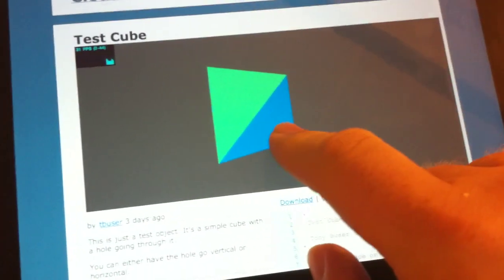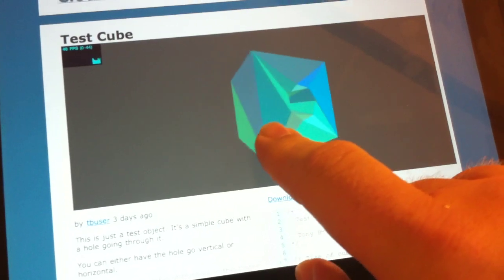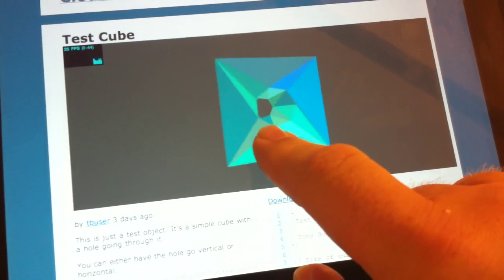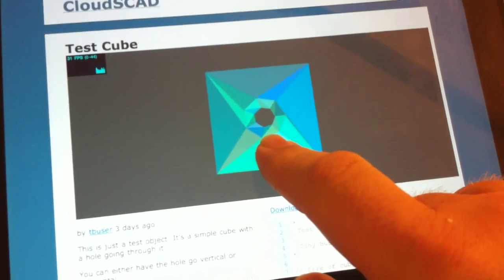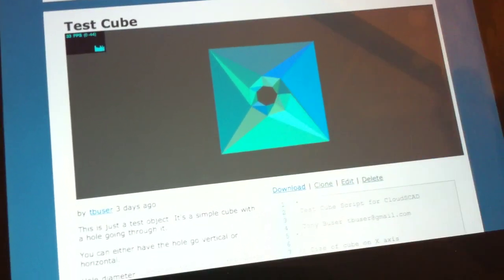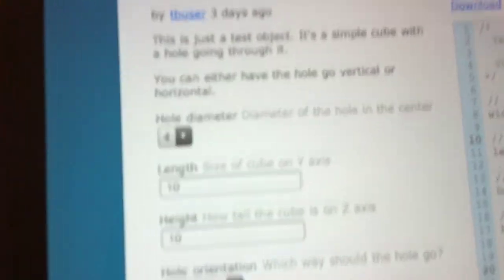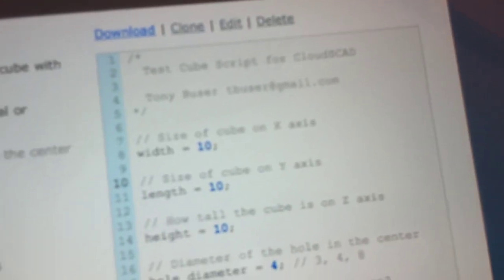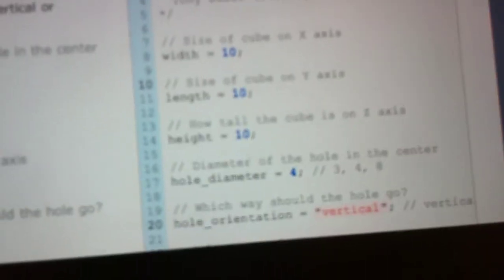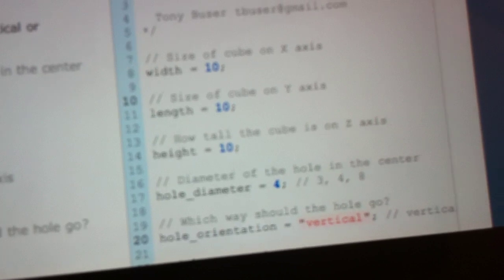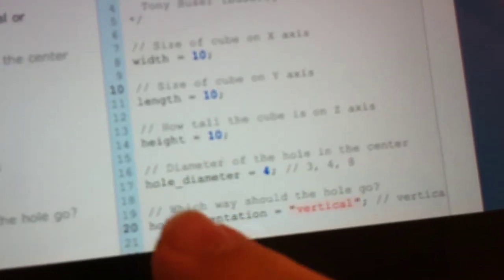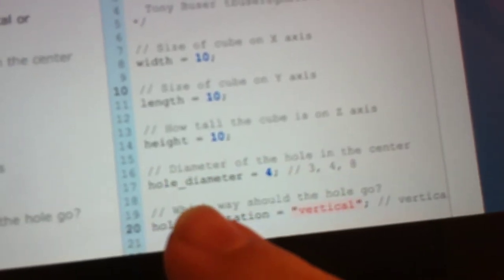Now say I wanted to change the size of this hole. I can come down here and see in the script I have a parameter called hole diameter.